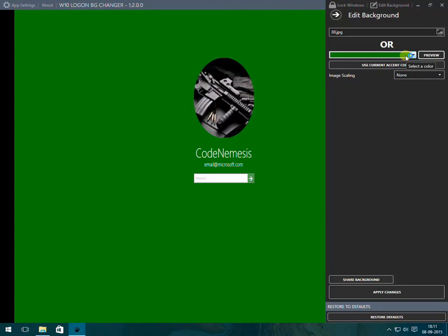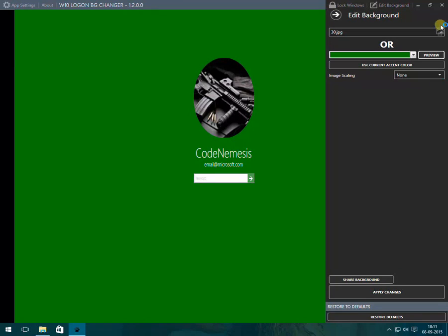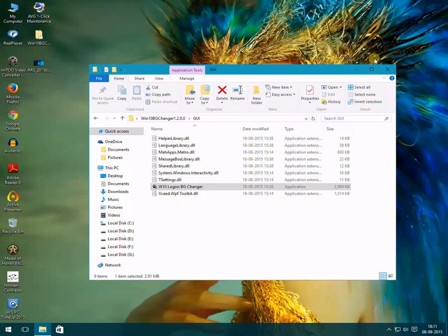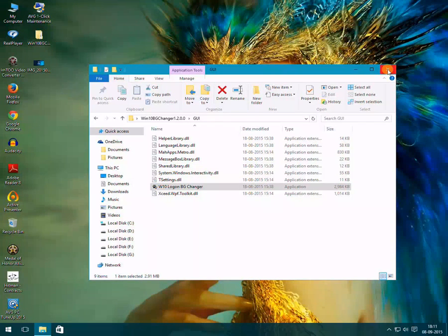After that you need to click on apply changes and your welcome screen will be changed. So this was the trick to change your welcome screen color. I hope you liked it, bye.